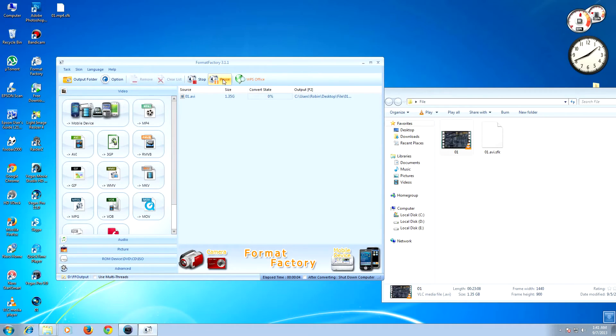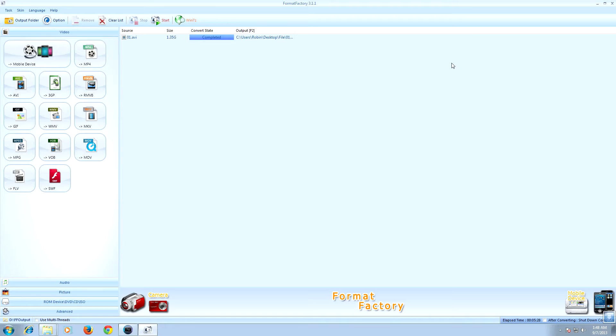It will take some time to convert this video. Once the conversion has been completed, go to the folder.